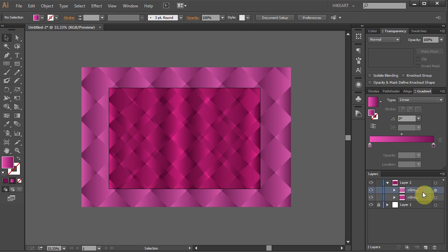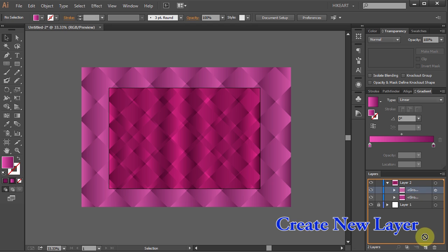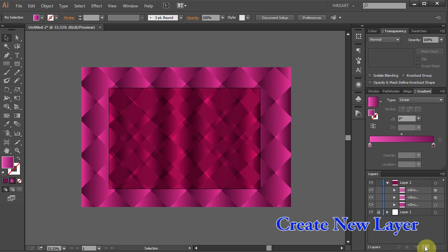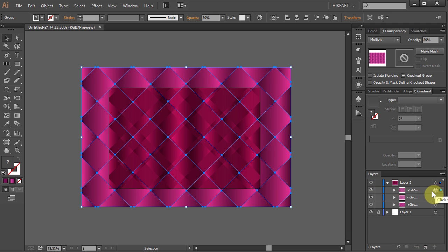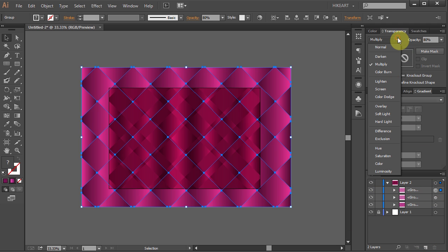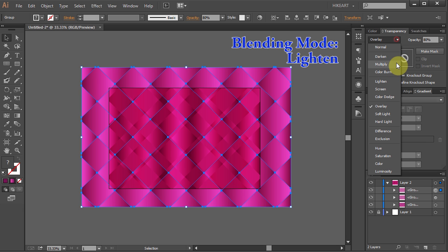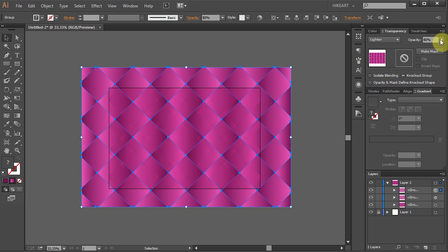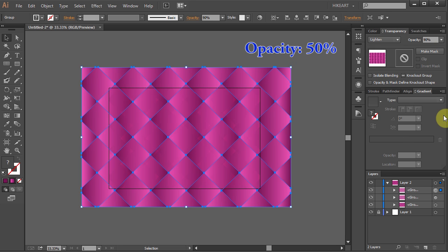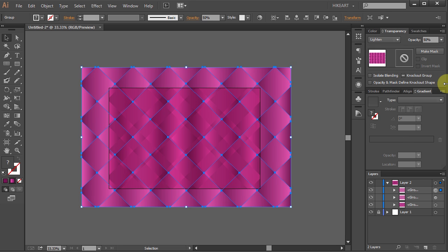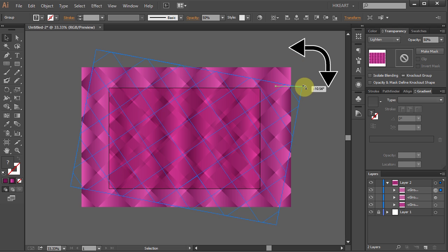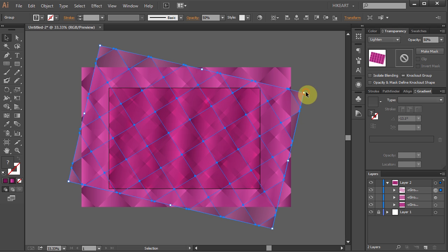Let's duplicate this layer one more time and change its Blending Mode. You can experiment with different Blending Modes and see what you prefer. I'm going to choose Lighten and change the Opacity to 50%. Let's rotate it to get a different effect.